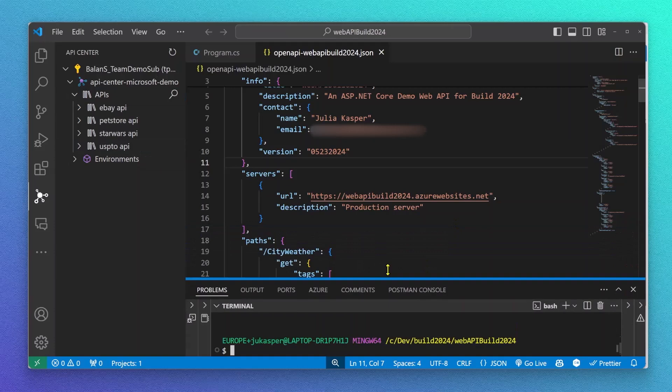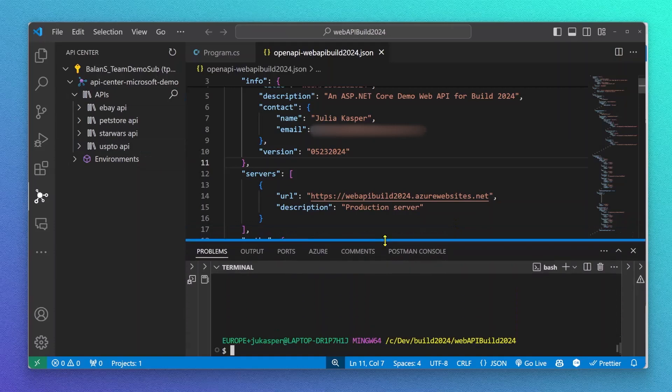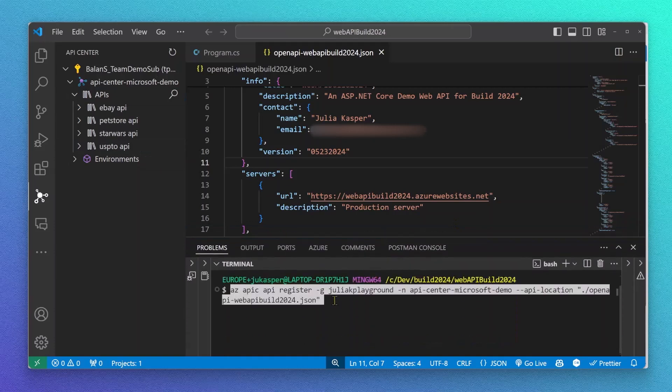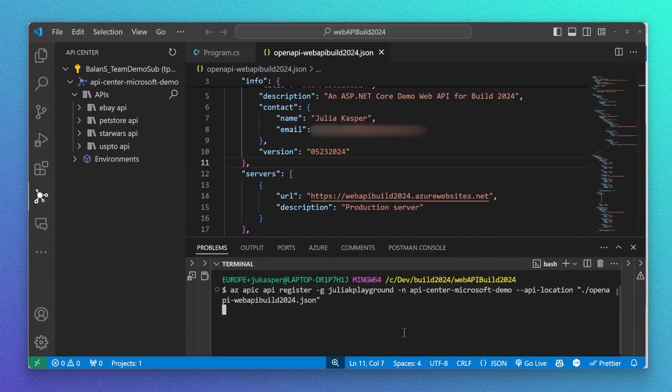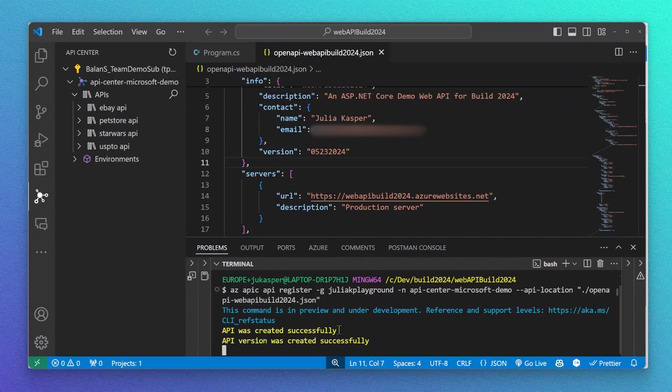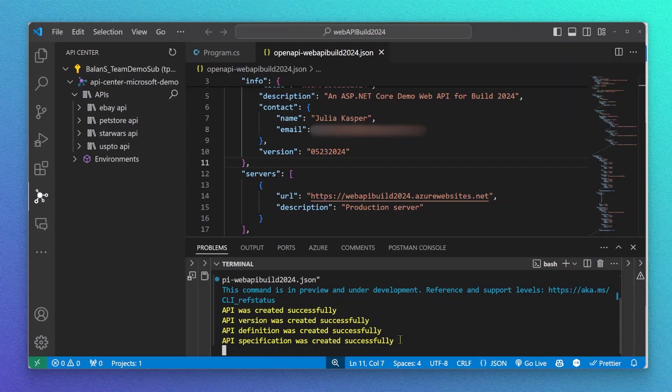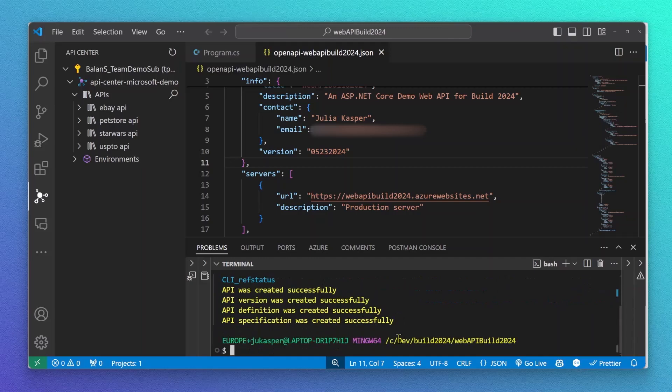So next, I quickly want to register my new API. For this, I'm using our API Center CLI extension that will quickly register the API, the API version, the API definition, and it will also upload my API specification.